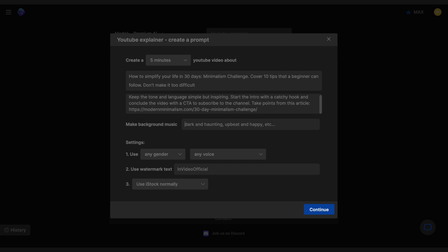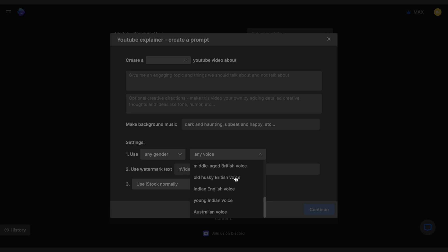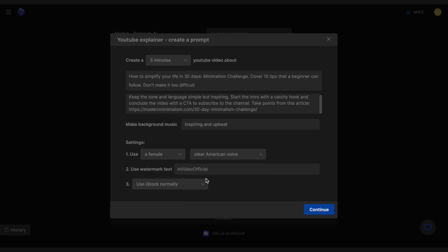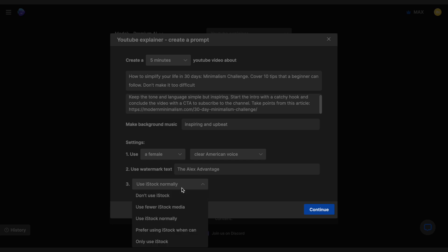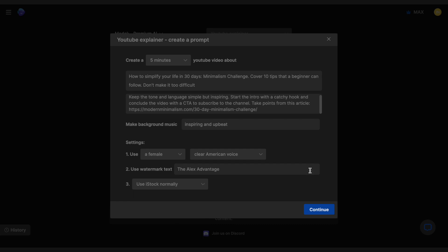Next, let's set the tone for the background music. We want it to be inspiring, obviously. Then we are going to go ahead and pick our voiceover. The tool has so many realistic AI voices built in, it is insane. We just want a female and a clear American voice. And in the next step, we can add any watermarked text we want. I'm just going to write the channel name here. And finally, we also have control over which sources the AI picks stock footage from. I don't really have a preference here, so I'm going to leave it as is.